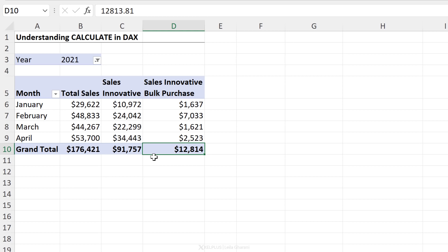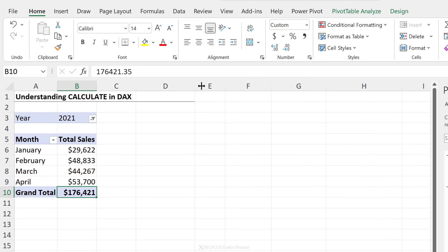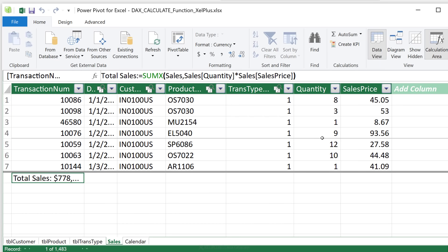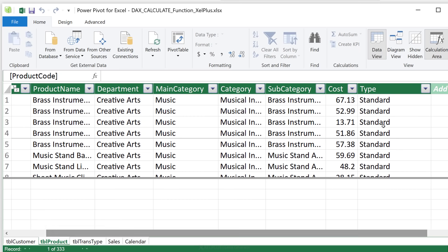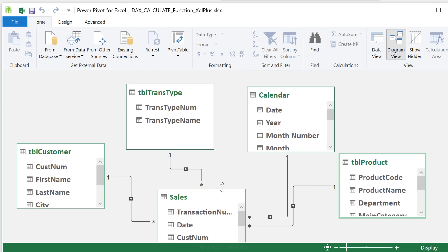So let's rewind and visualize what's happening in the background when we do these types of calculations. Here I have total sales per month. Let me quickly show you the data model to see how our data is organized. In the sales table, I have a separate column for quantity and sales price. To get total sales, I've used the SUMX function and multiplied the quantity column with the sales price — this is an iterator function, going row by row, multiplying quantity with sales price and adding up the results. In the products table, I have my product master data. One of these columns is the type of product — whether it's a standard product or an innovative product. There is a relationship between the products table and the sales table, defined by the product code.